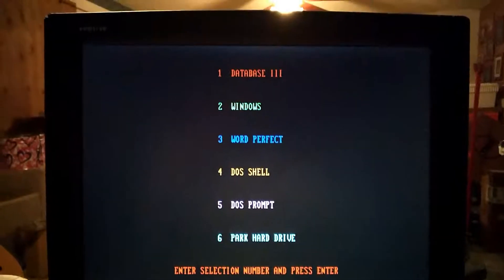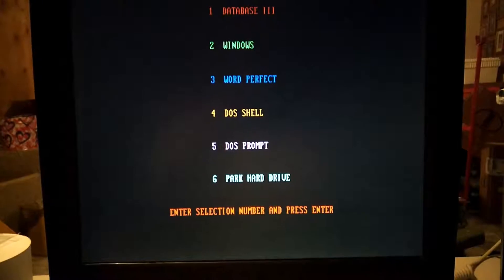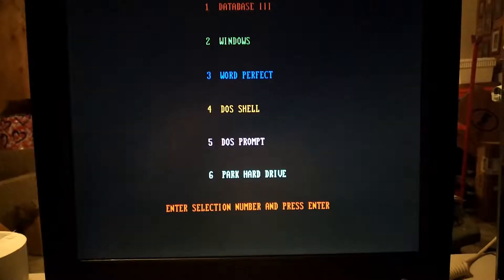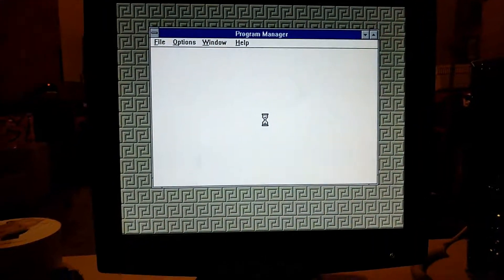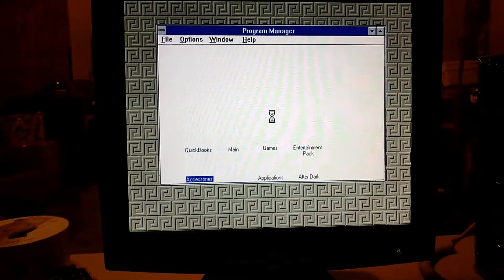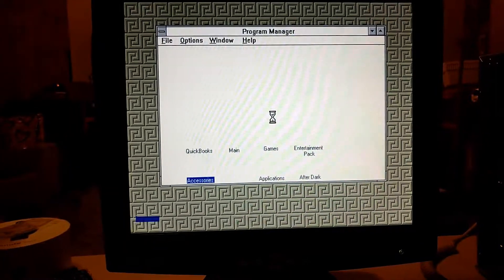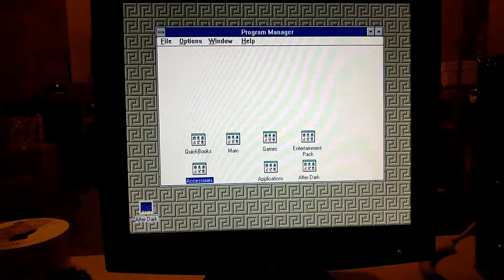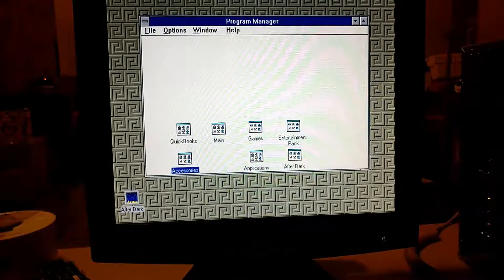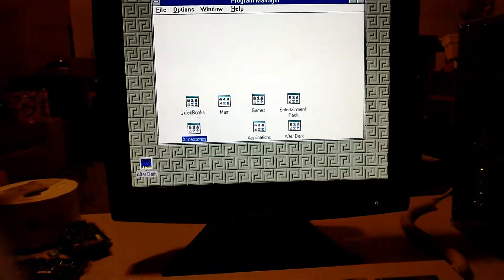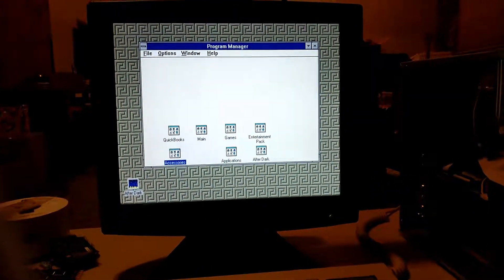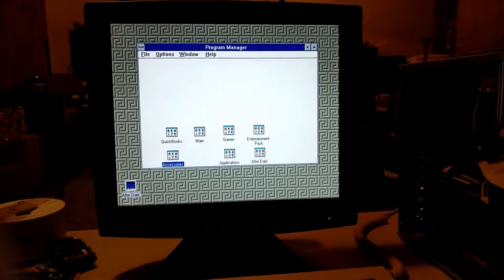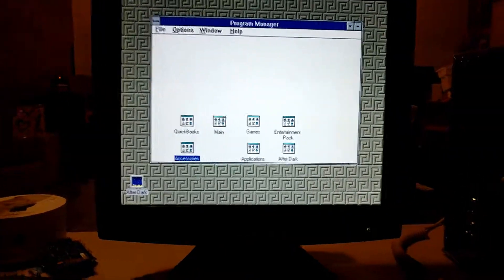This is a custom boot menu that my dad programmed in BASIC. It'll take you to some of the most commonly used things on the computer. This is Windows 3.1 for Workgroups. You can see that QuickBooks and the After Dark screensaver kit are installed as well as a few extra games.